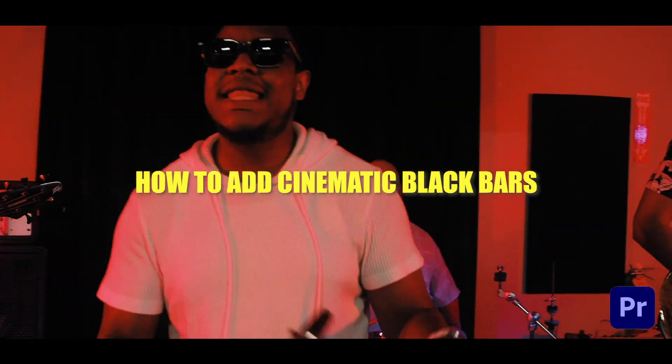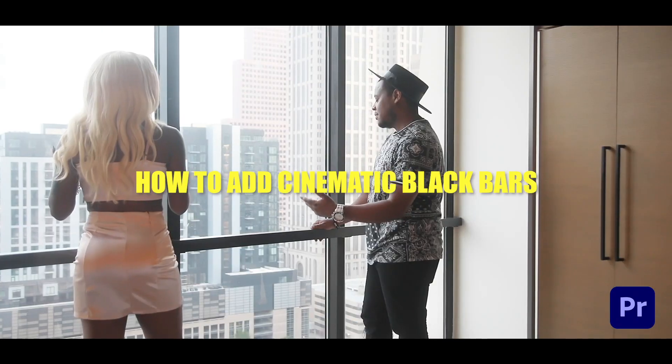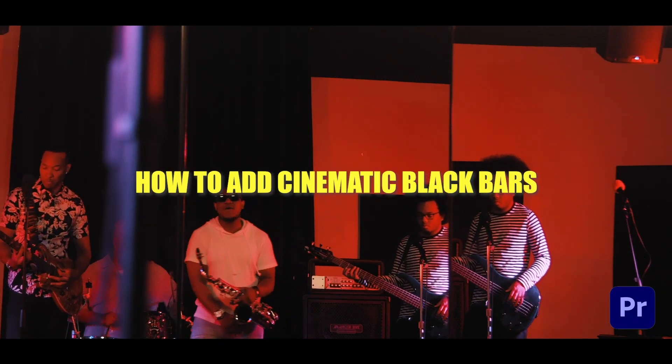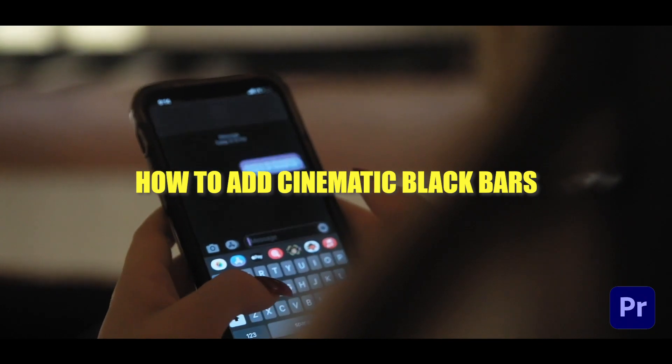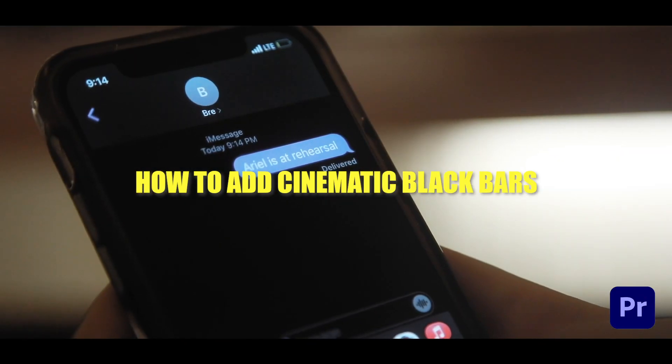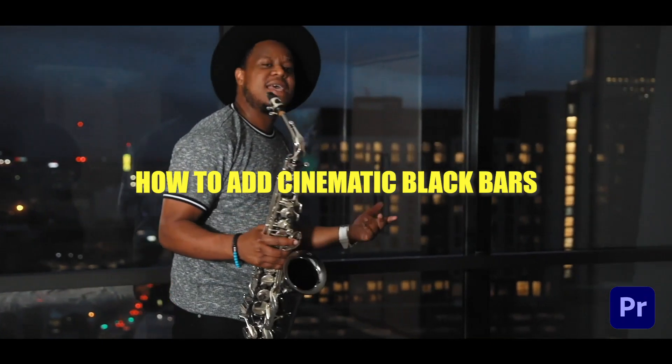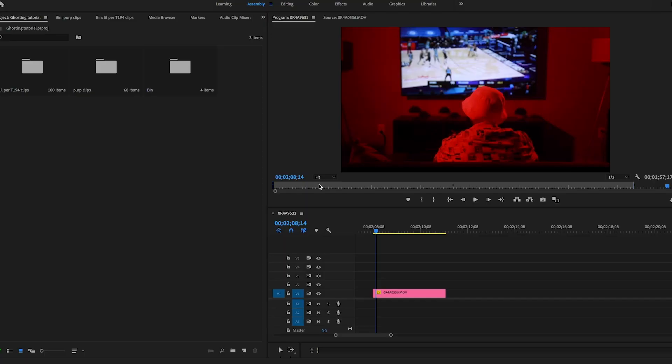It's your boy Love Cinematic. Today we're going to teach you guys how to add black cinematic bars to your videos, making them look a little more movie-like and cinematic. So let's go ahead and get into it.